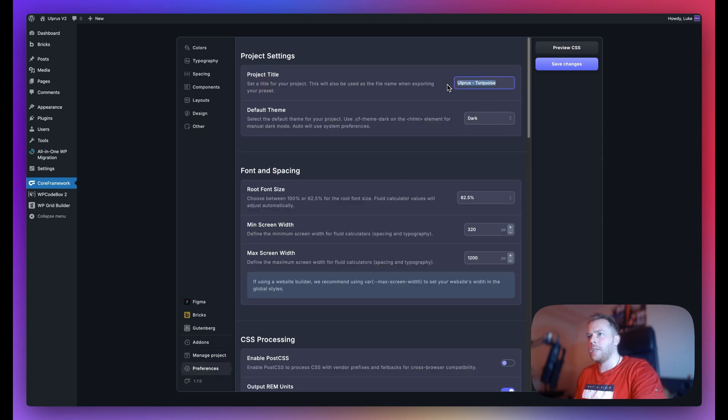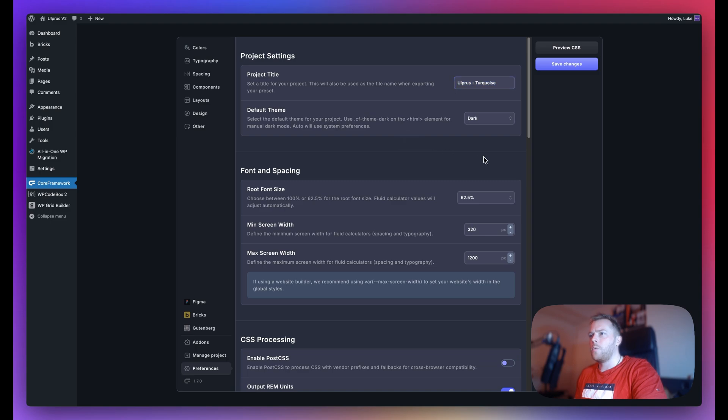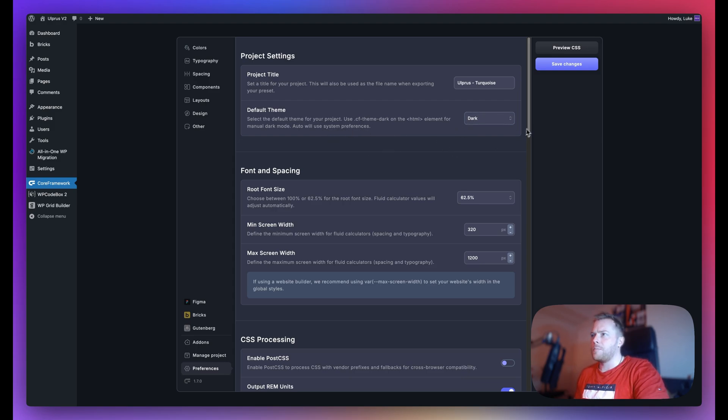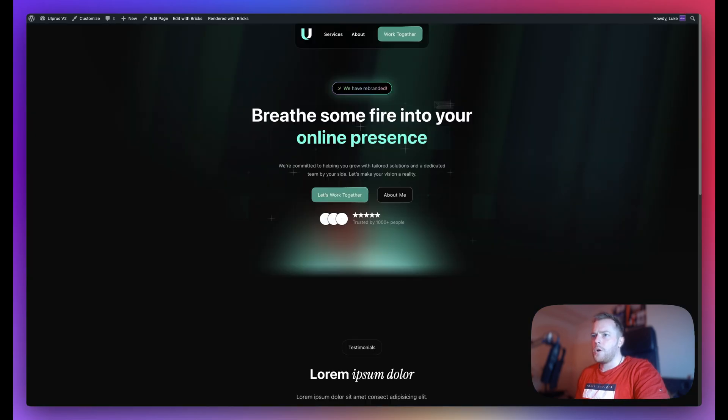The default theme is what you want your website theme to be defaulted to. In my case, I want it to default to the dark theme because my design for this project in particular is a dark theme style. If I save changes and show you, you can see that the overall design is going for a dark aesthetic.